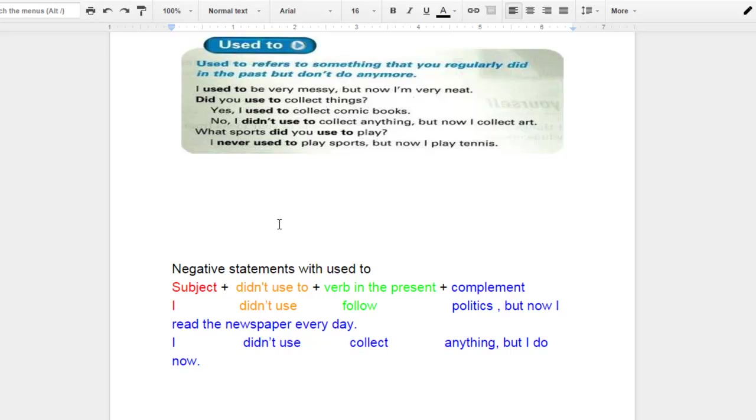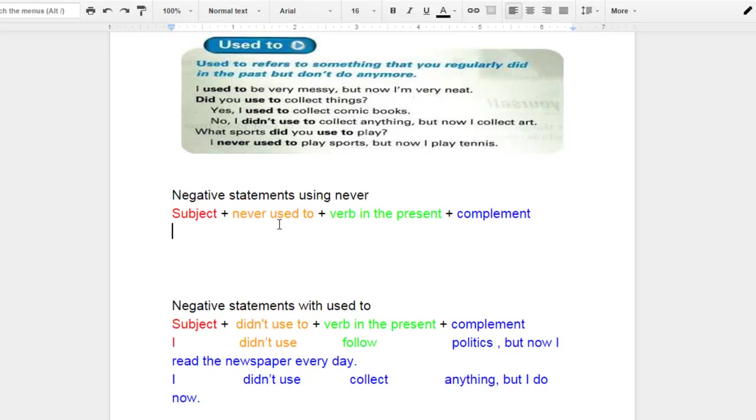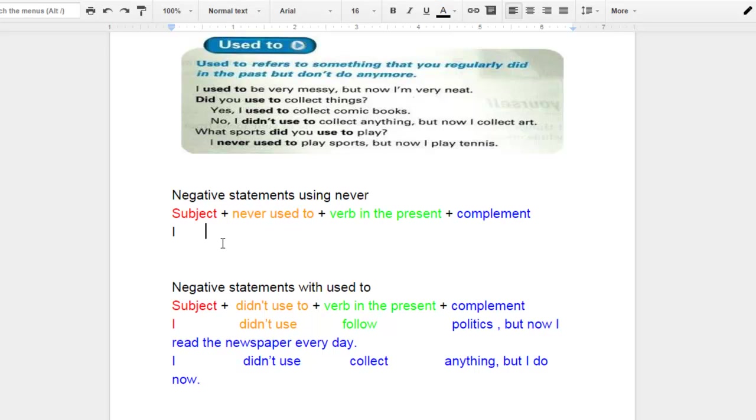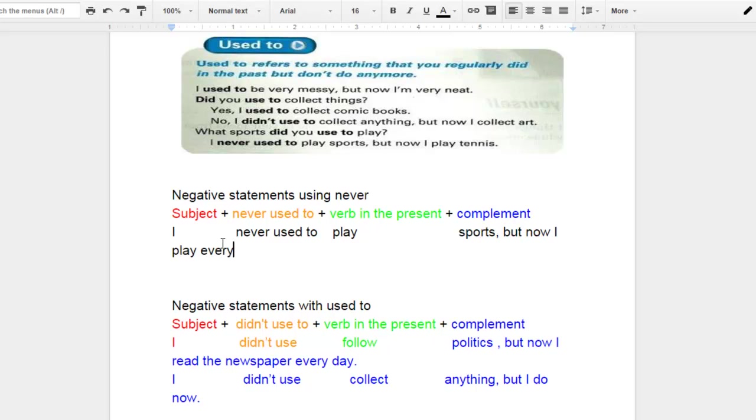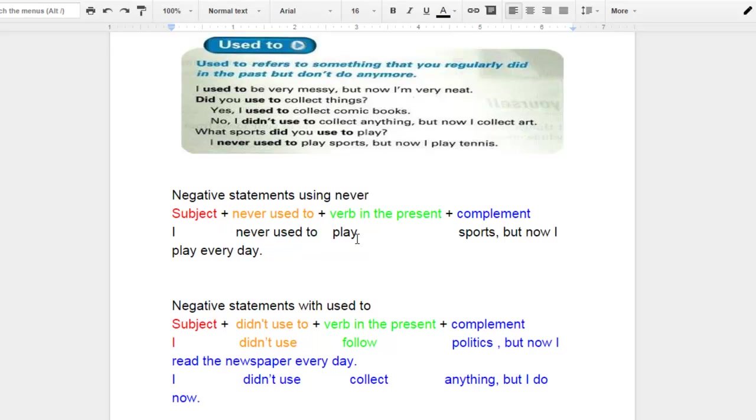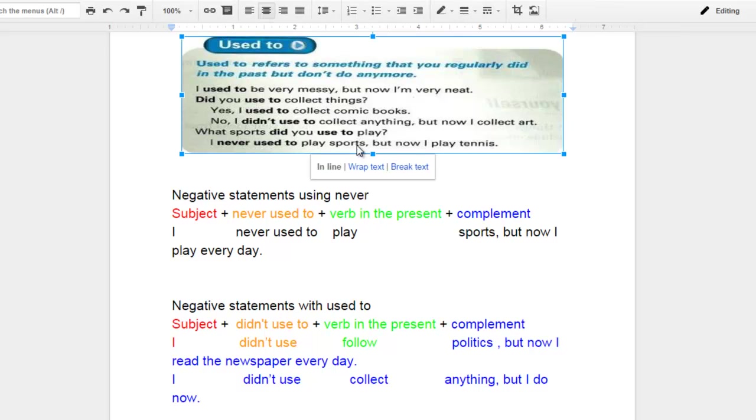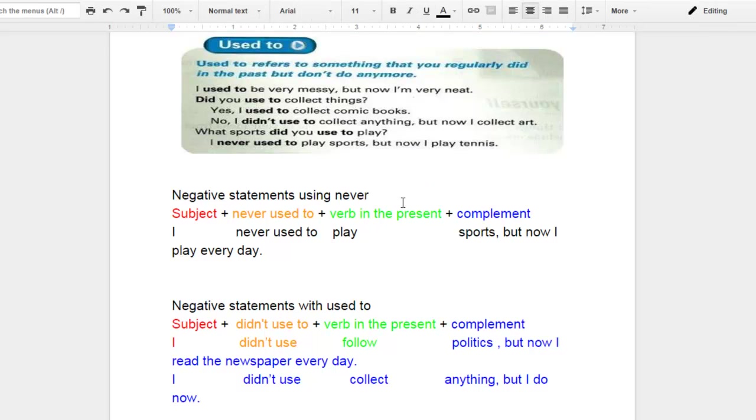And there is one last way on how to express negative statements and that is using never used to. It's quite similar. So let me give you an example about this. I never used to play sports, but now I play every day. So we can also make negative statements using never used to. The subject plus never used to and that's going to follow the verb in its present form. And then whatever complement exists. I never used to play sports. I never used to worry about money. I never used to play sports, but now I play tennis just like you see on the example there.